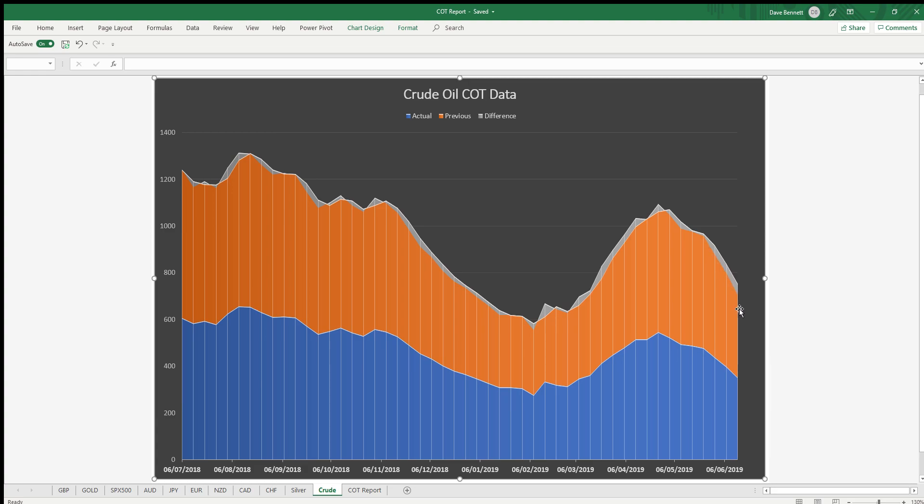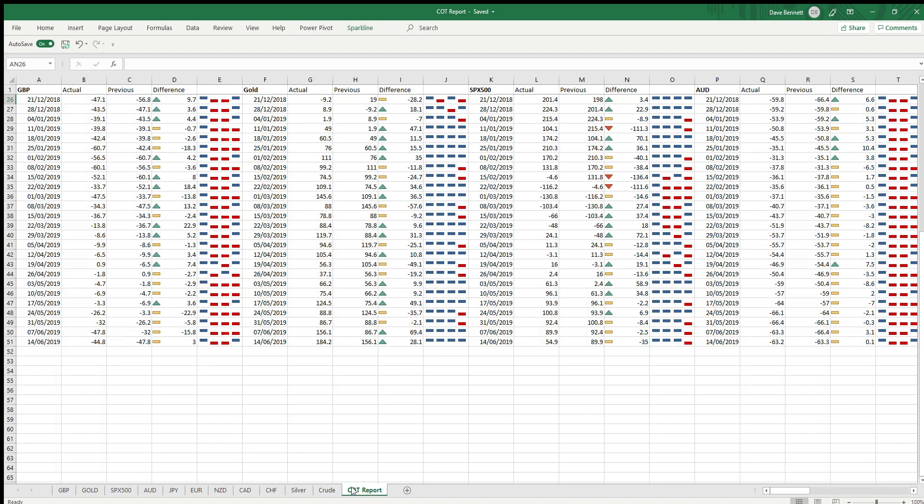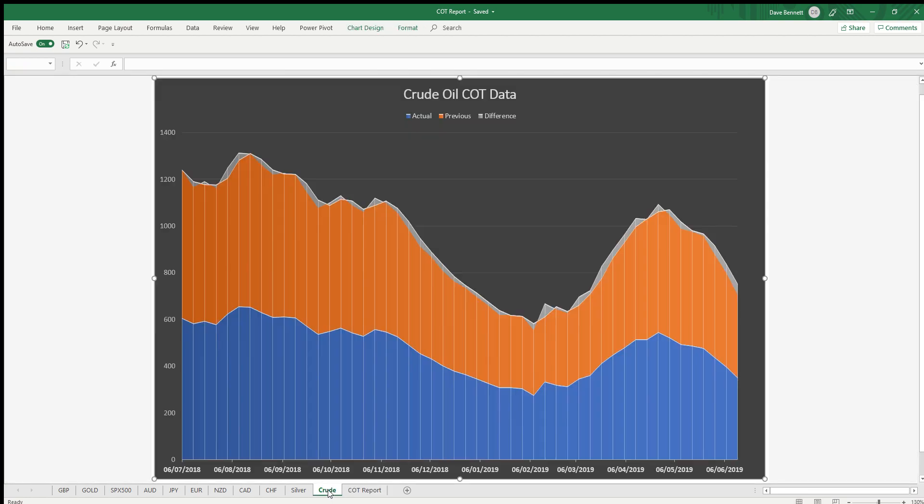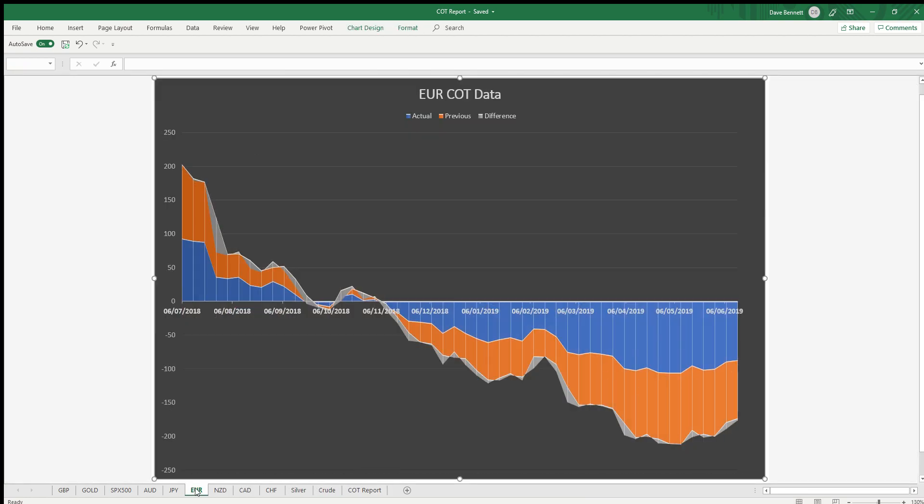And that's it for my COT report view. So keep an eye on that Euro, that's the one that interests me. Have a good week and I'll speak to you soon. Alright, cheers.